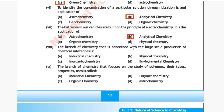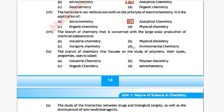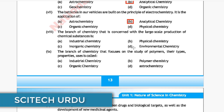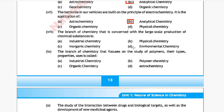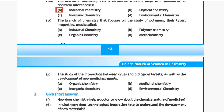Question 8: The branch of chemistry that is concerned with the large-scale production of chemical substances. Option A: industrial chemistry, Option B: physical chemistry, Option C: inorganic chemistry, Option D: environmental chemistry. The correct answer is Option A, industrial chemistry.